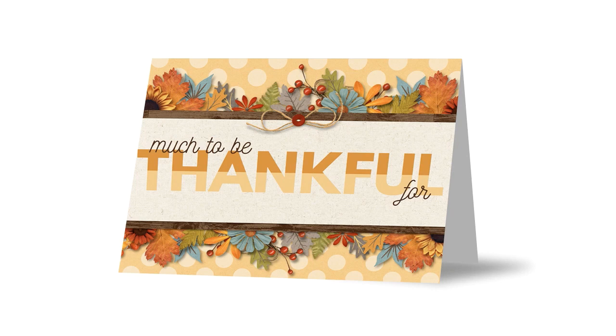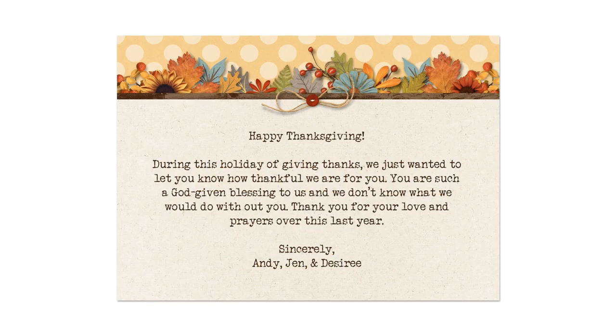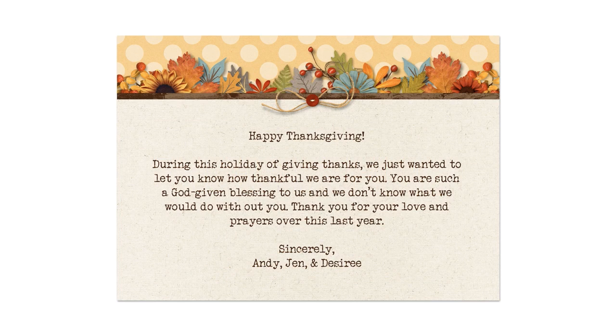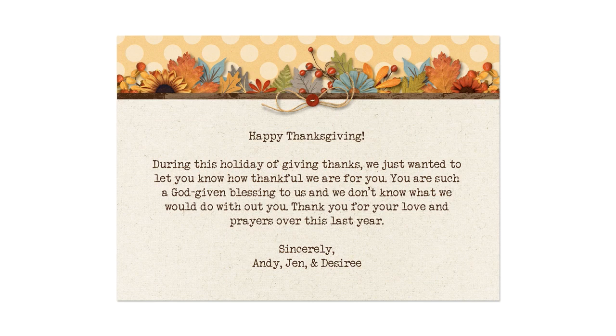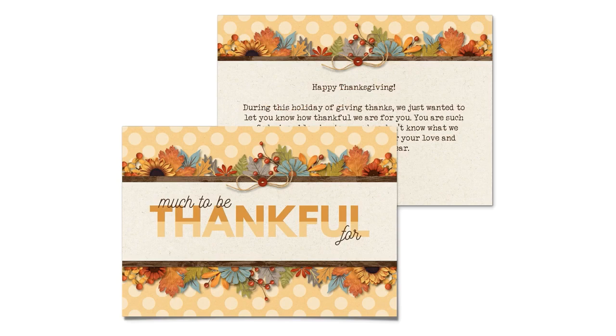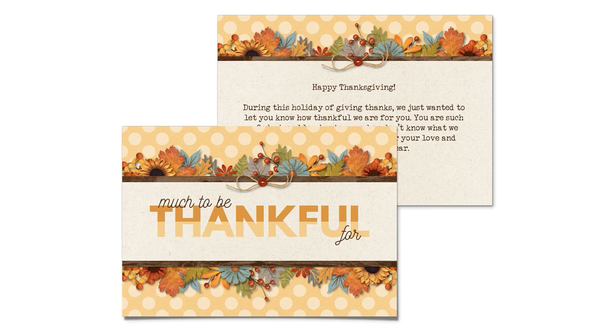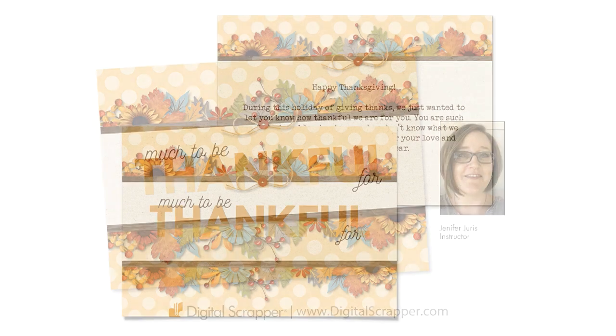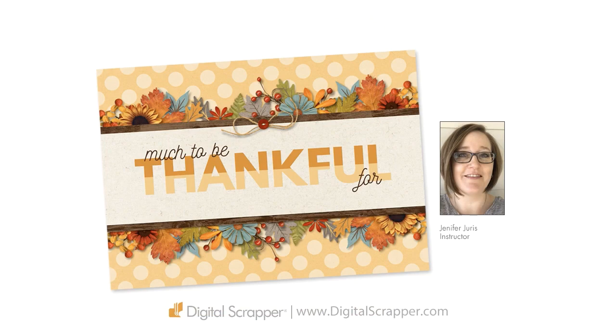Now your card front is ready for printing or sharing. If you want to print this, I have enclosed a coordinating card inside QuickPage that you can add a personal message to. So that's how you create a fall-themed Thanksgiving card with a color split title. This is Jennifer Juris with Digital Scrapper.